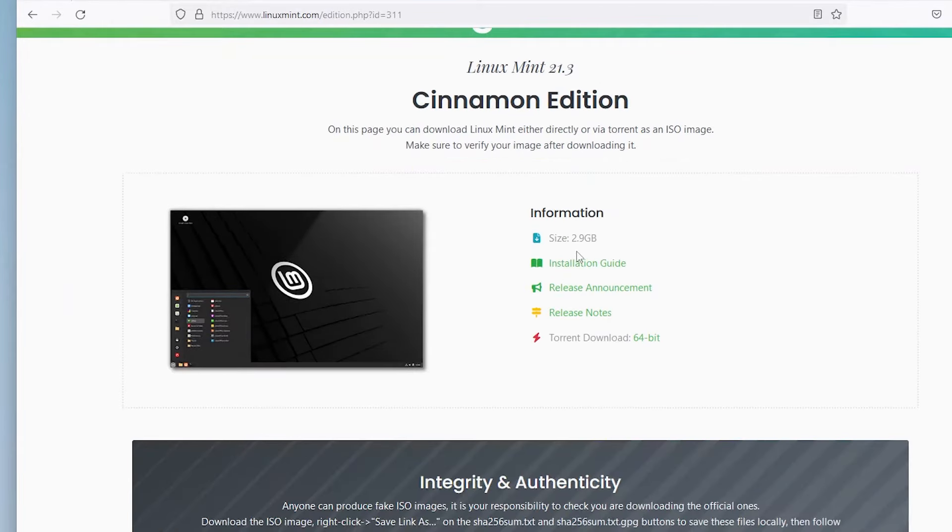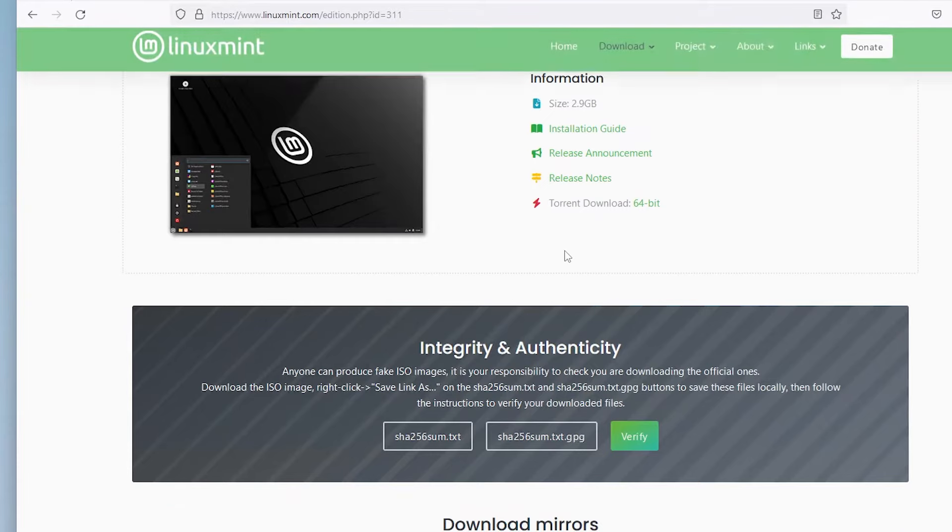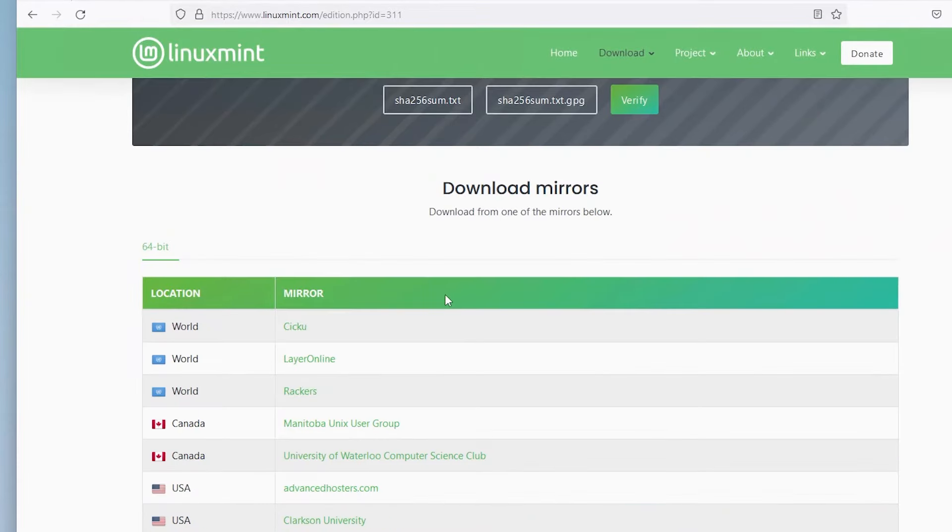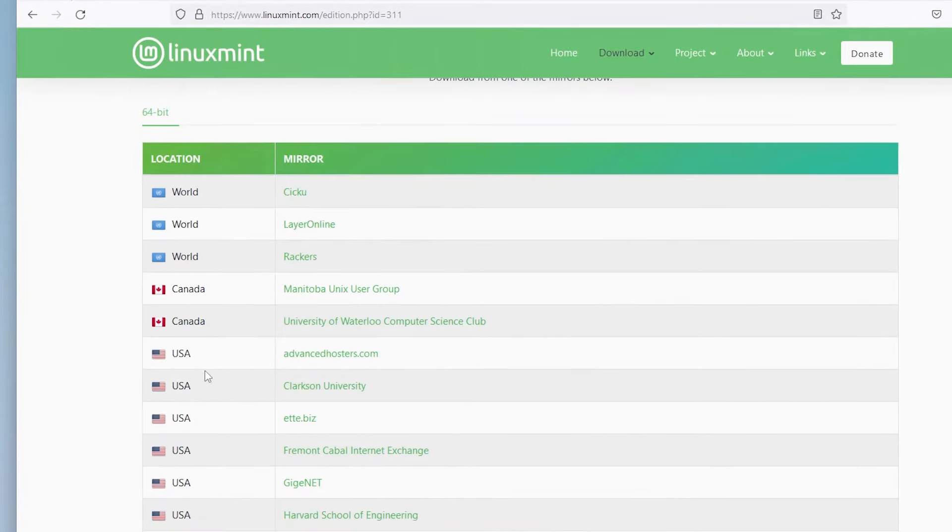It's a 2.9 gigabytes ISO file. And you can select one of the mirrors to download. I have already downloaded it.